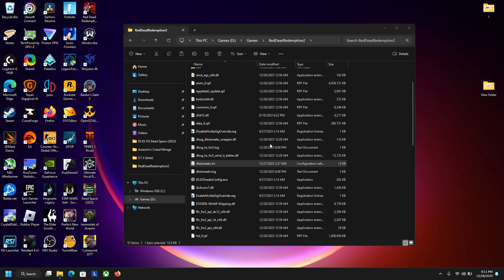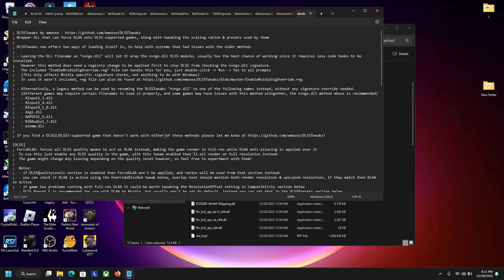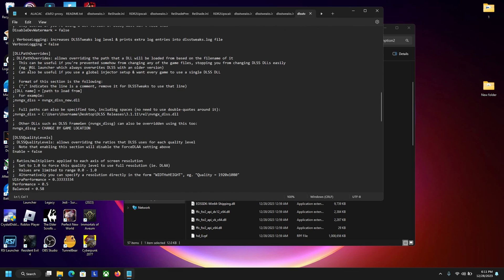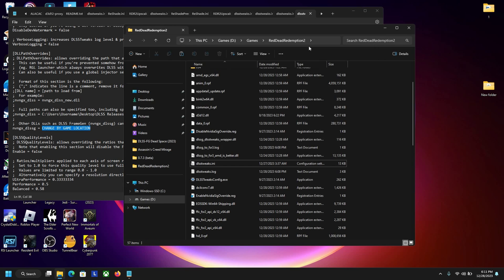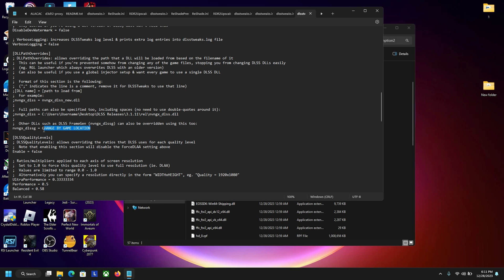After that I want you to come down to dlsstweaks.ini. Double click onto that, scroll down until you find DLL path overrides. And then you should see a thing called other DLLs that uses frame gen. And then right here you want to just copy your game location and just paste it right here. Do a backwards slash.